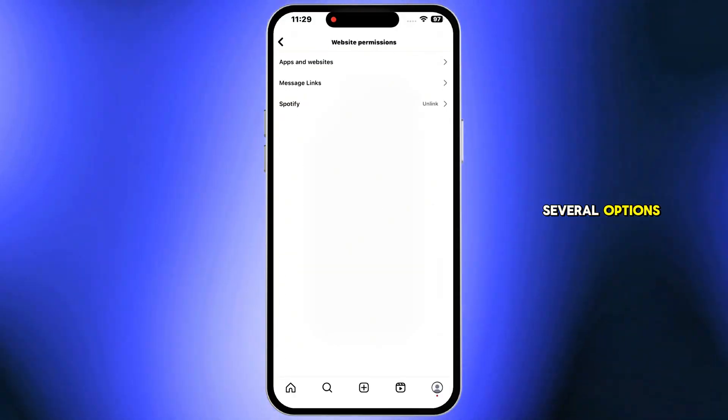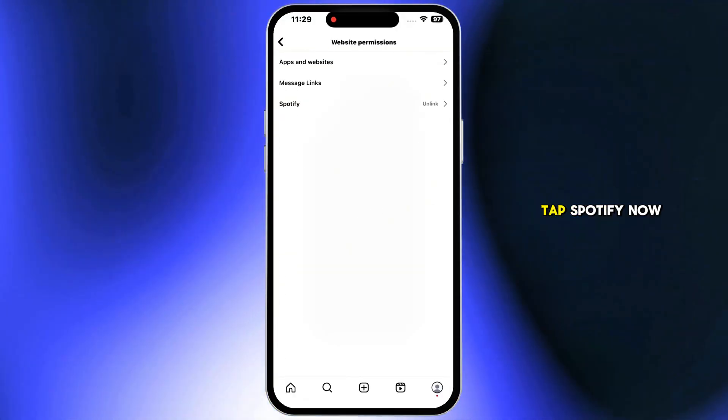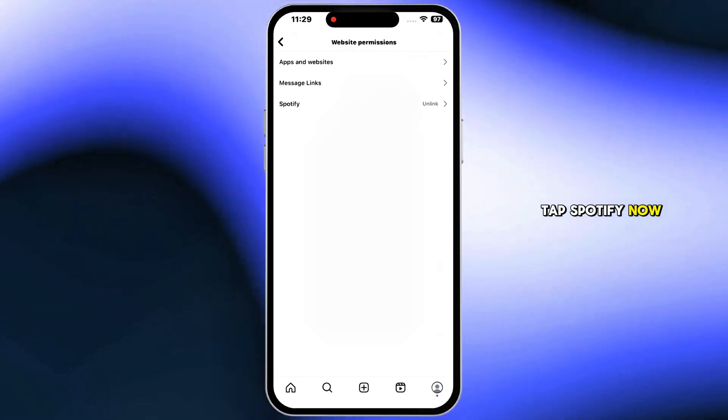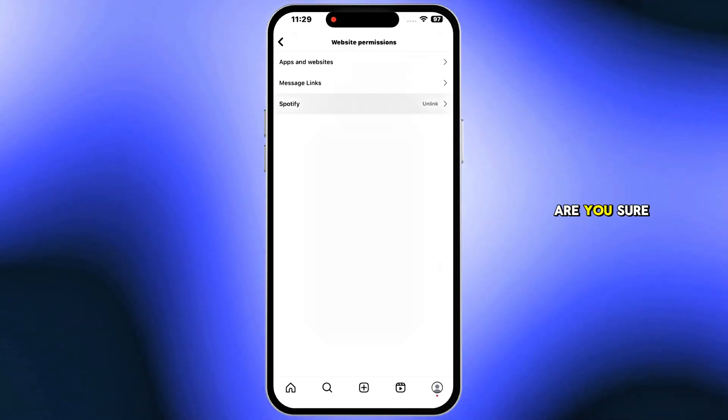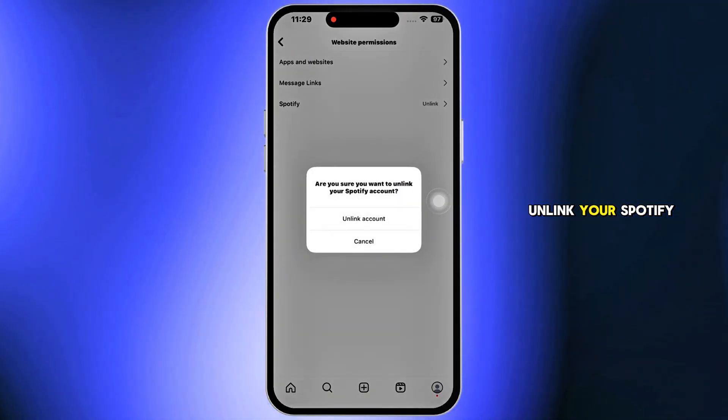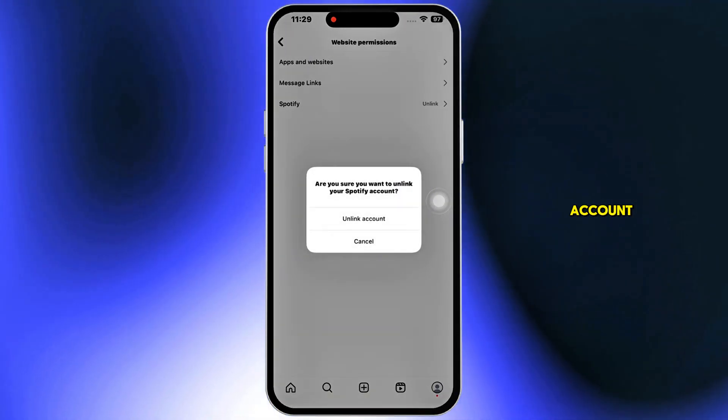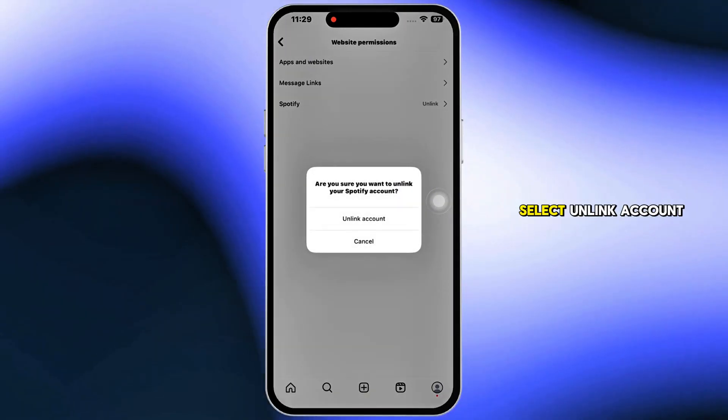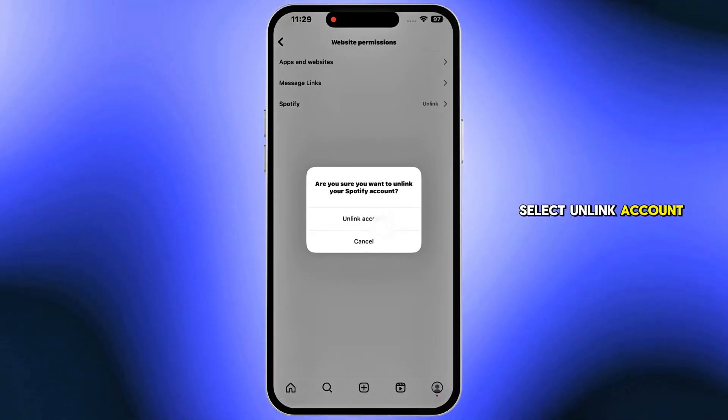You will find several options. Tap Spotify. It will ask, are you sure you want to unlink your Spotify account? Select Unlink Account.